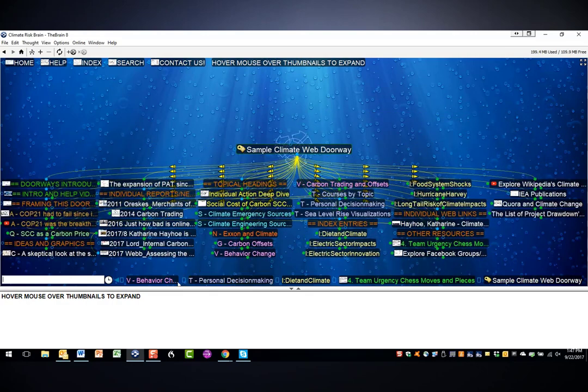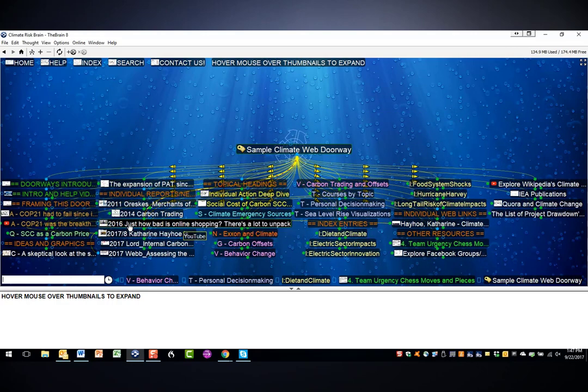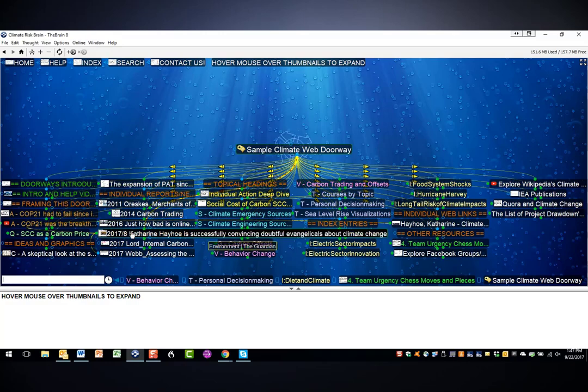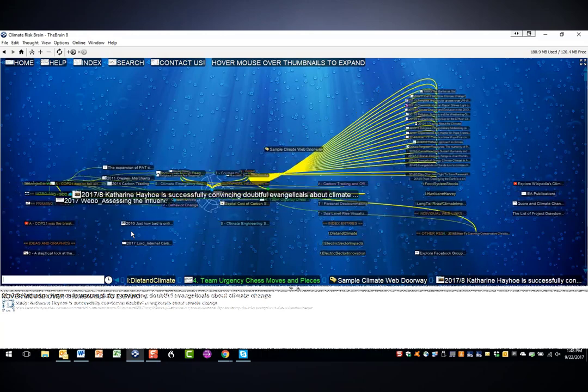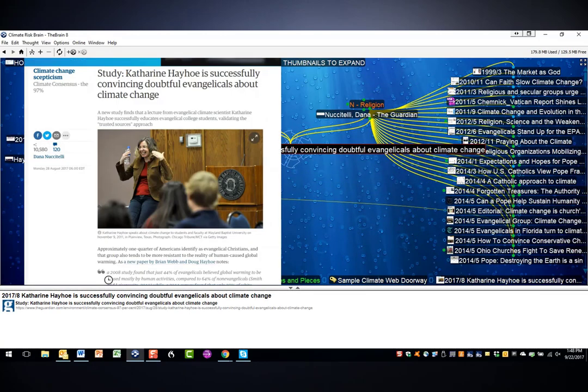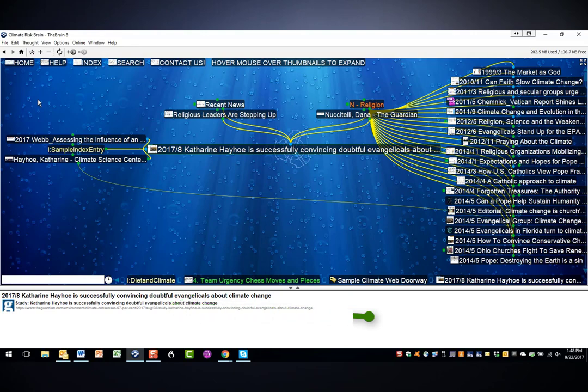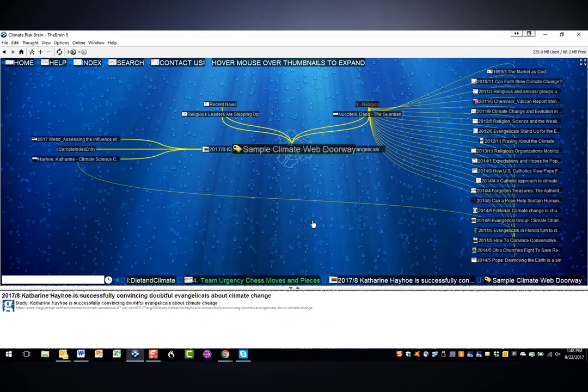Now, when you see year and month thoughts, such as this, this means that it's a news story, and you can click on it, and we have a screenshot of the news story. The URL of the news story is at the bottom of the screen, and you can click on it there and go to that news story if that's what you want to do.